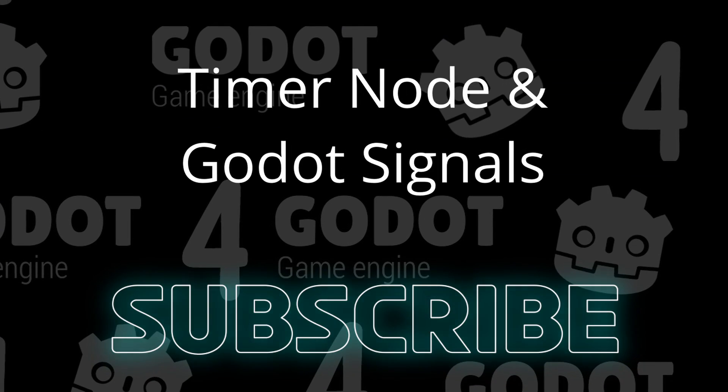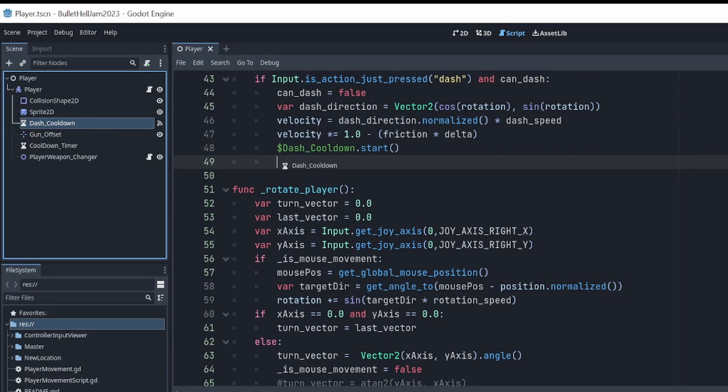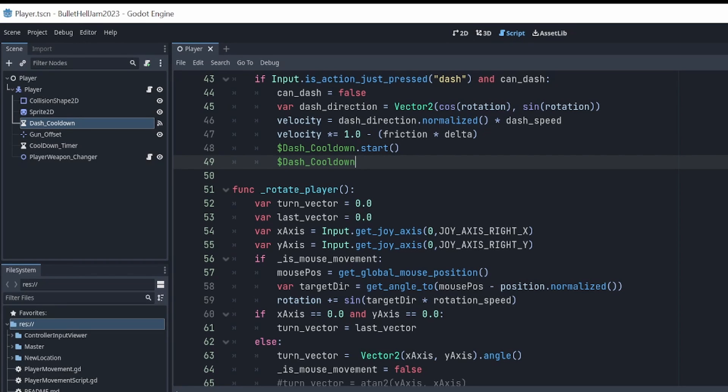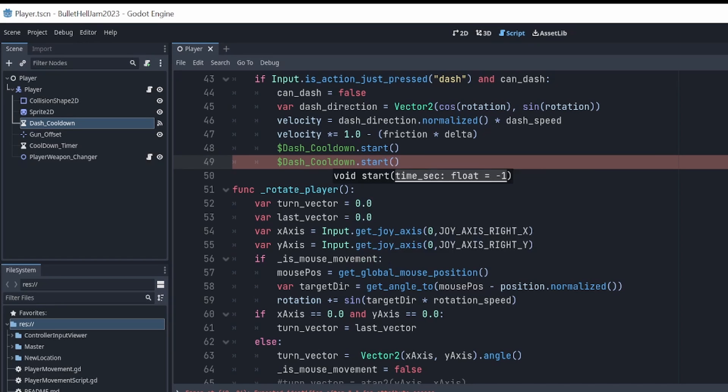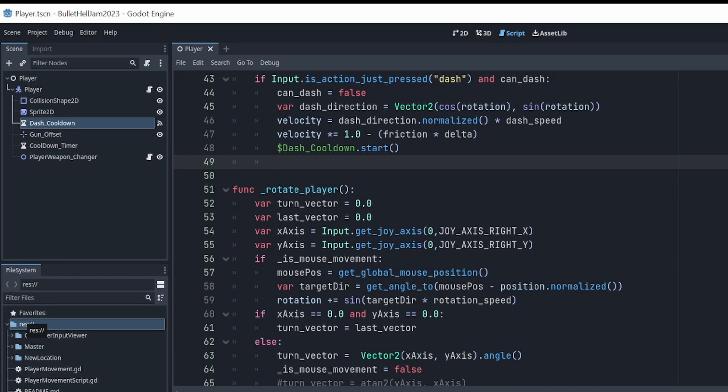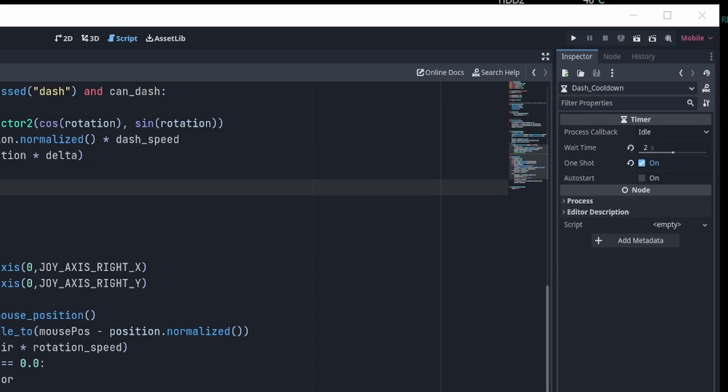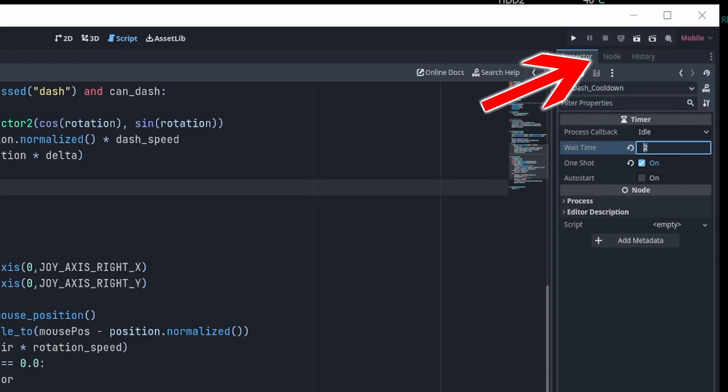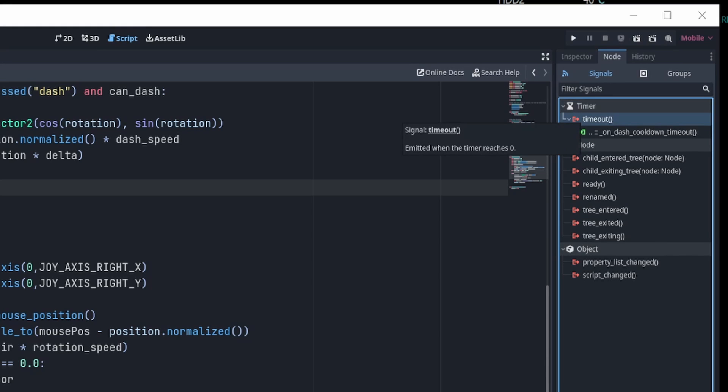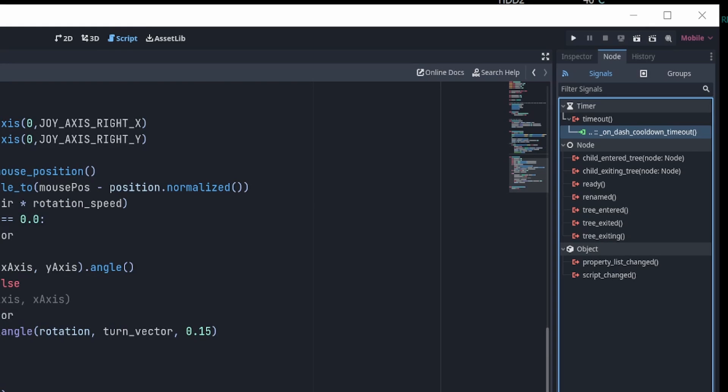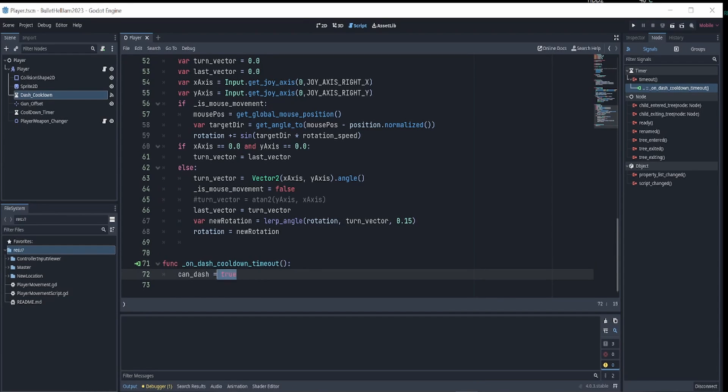Signals are a really powerful part of Godot and it's super easy to set up. First, to access the dash cooldown timer in our code, we simply drag it into our code and the script will automatically find its location. Then we type .start to start the timer. Over in the inspector, we can set the time that we would like for the timer and check the auto start checkbox. In the node tab, you will find all the signals available to the node. And if we click timeout, an on dash timeout function is added to our script. And it is in here we can set the can dash bool back to true. And that's signals in a nutshell. I went into greater detail on this topic in part 2 of this series. The link is in the description.